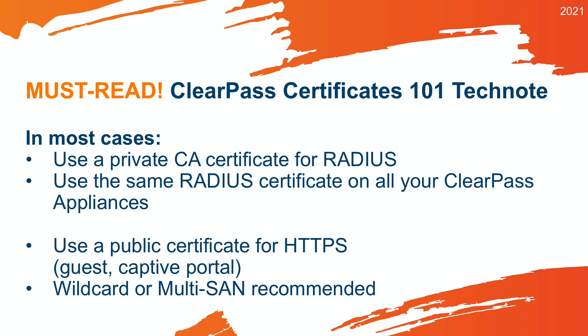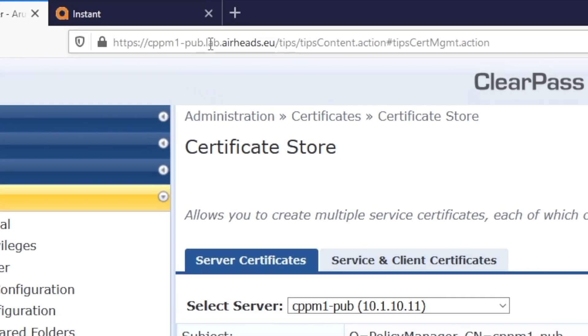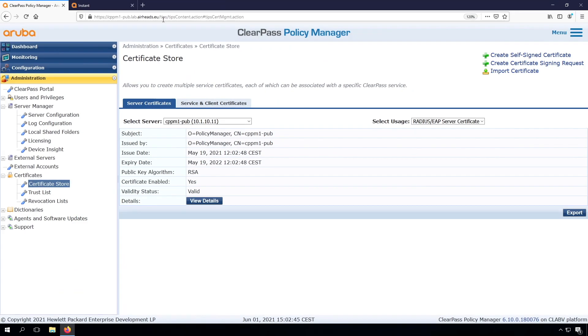There are multiple reasons to have a private certificate authority issue your RADIUS certificate for ClearPass. On the other hand, there are no big benefits of having a public certificate authority, because compared with the HTTPS certificate, where you can check, for example, the cpm1.lab.airheads.edu, you can check that with the contents in the certificate. If you are connecting to the Airheads corporate SSID, there is no way of validating if you're connecting to the right SSID and if you're using the right certificate server. So there is not so much use to use public certificates for RADIUS.